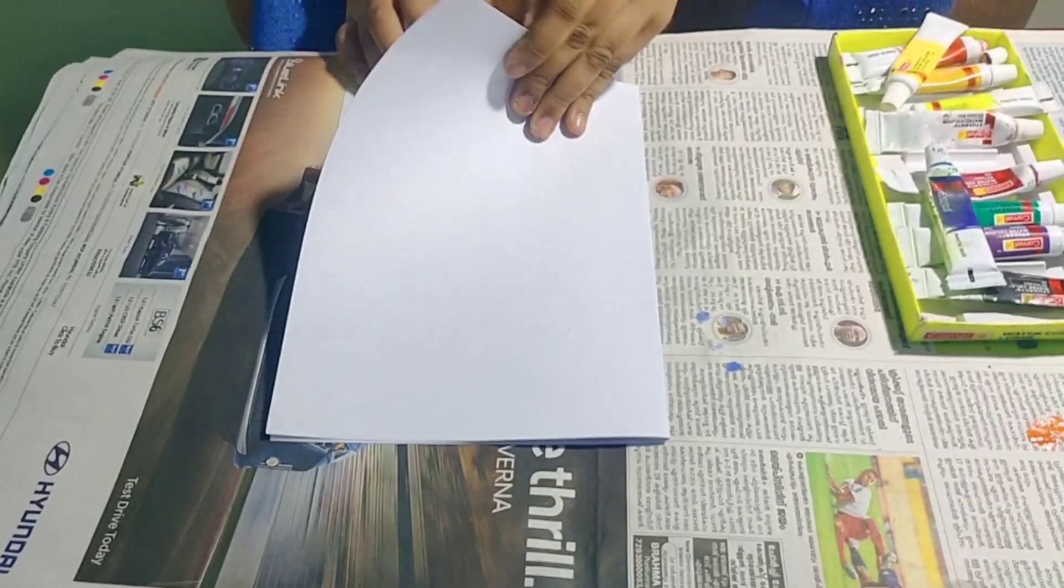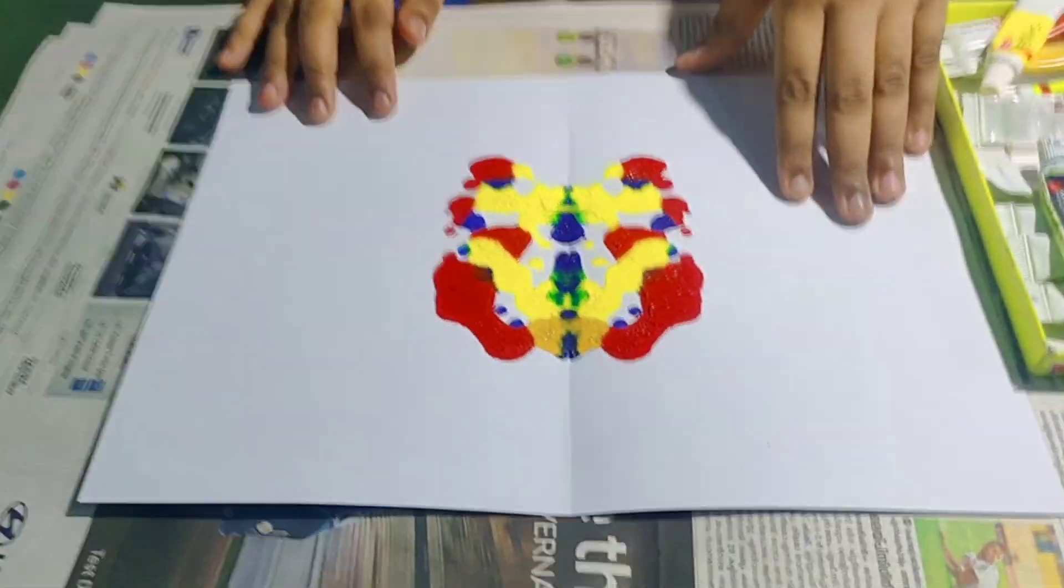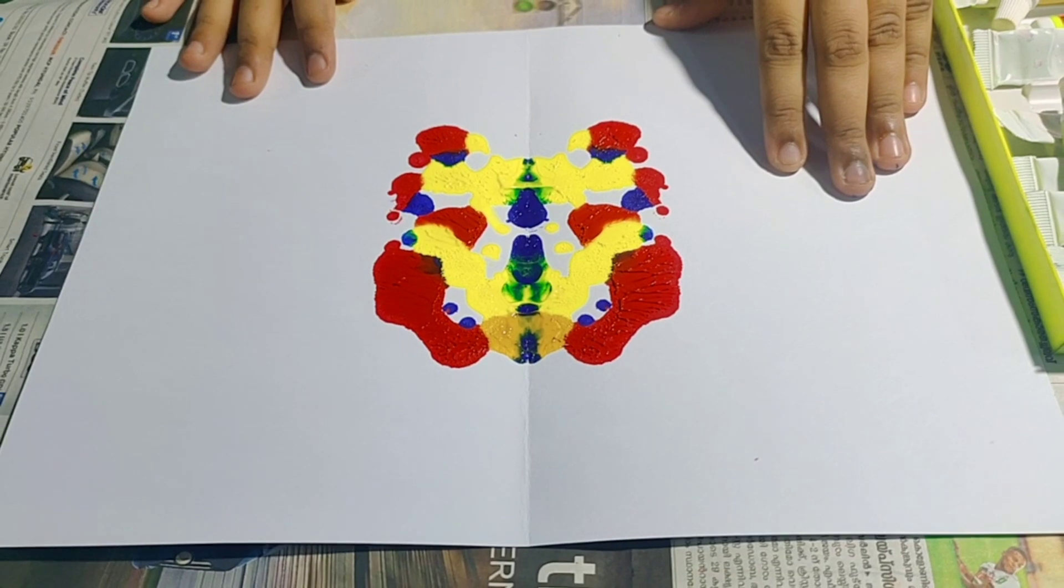Now open the paper. You can see the colorful figure.